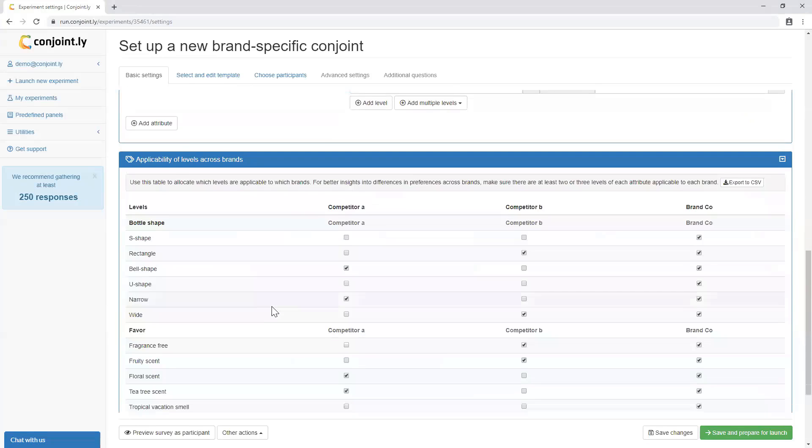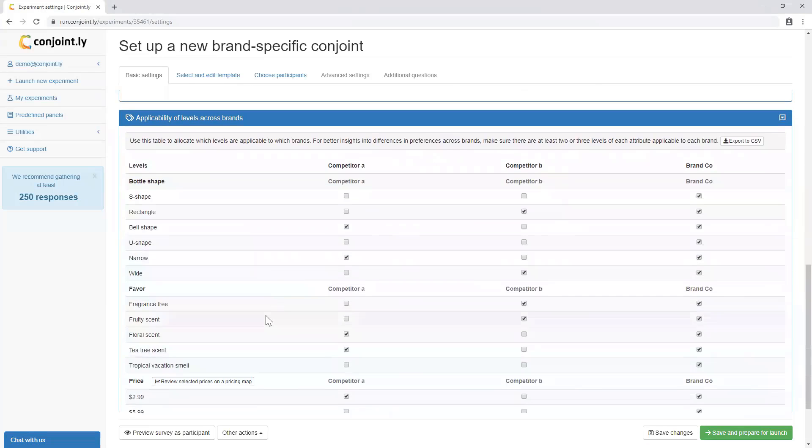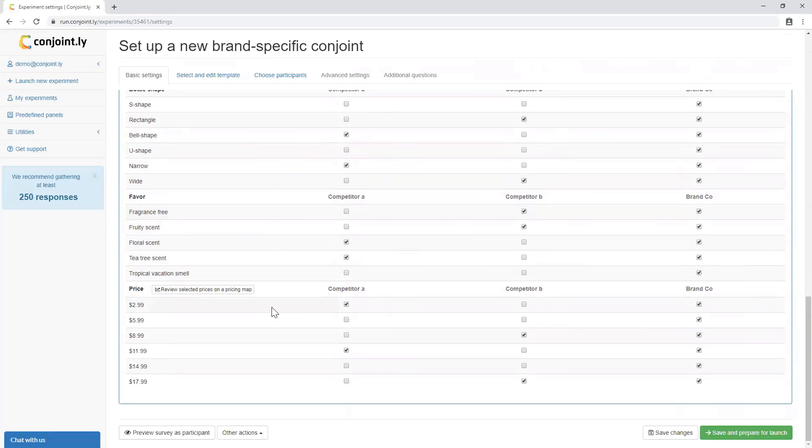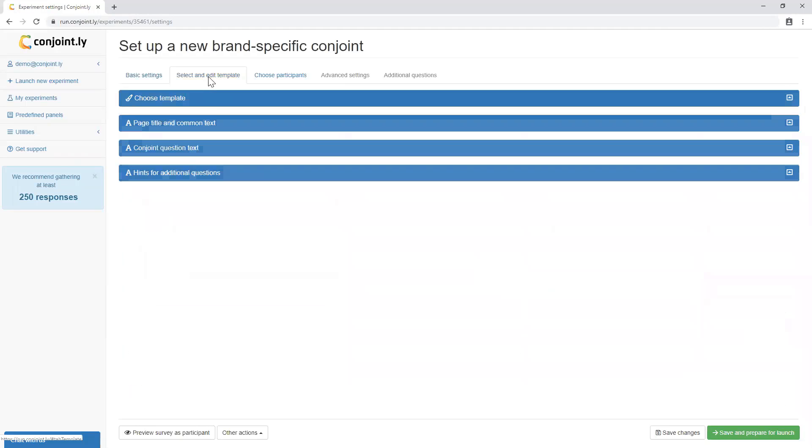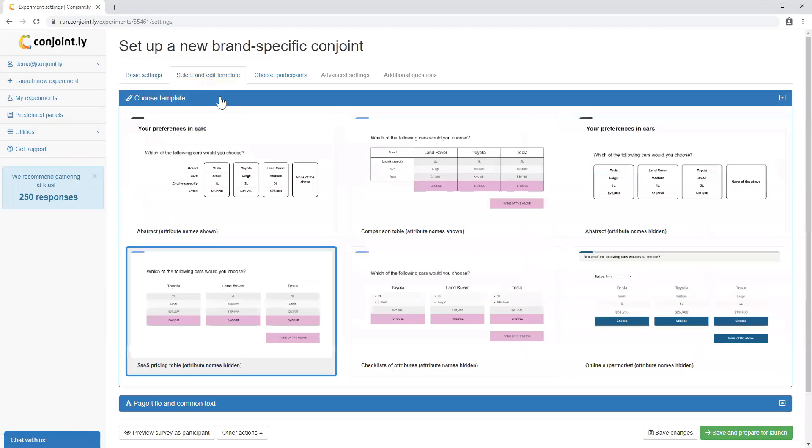Next, you will set up applicability of levels across SKUs. For example, for competitors, you can specify the levels they are currently offering. For your own new product, you can allocate the levels you are considering offering to the market. Conjointly allows you to customize respondent interface,